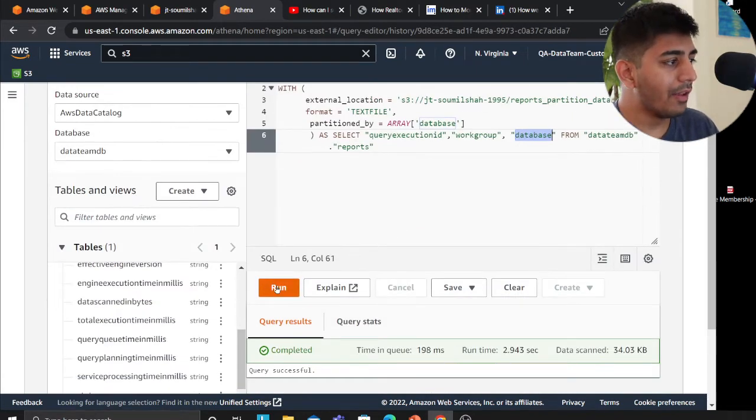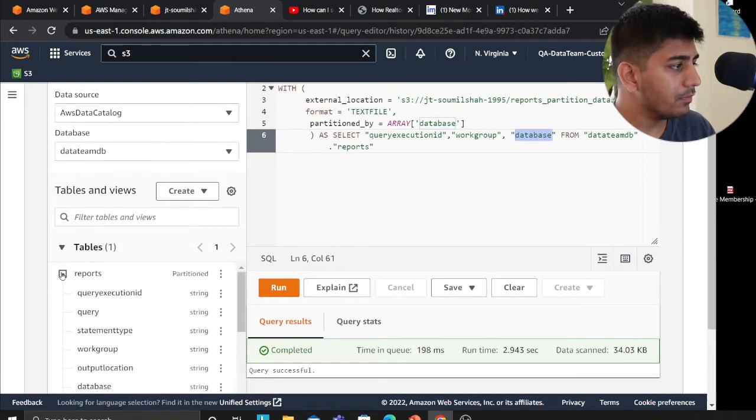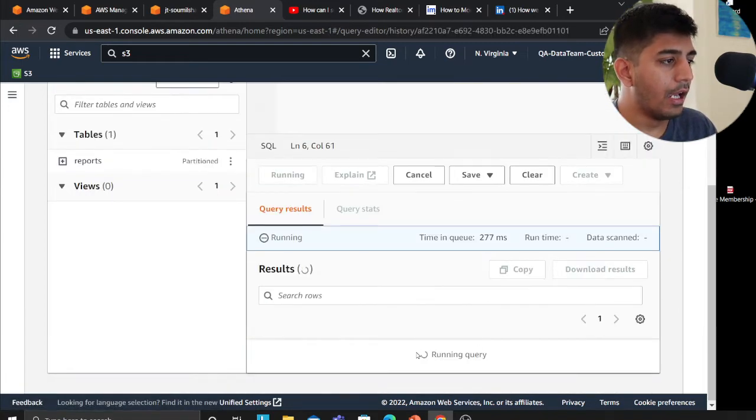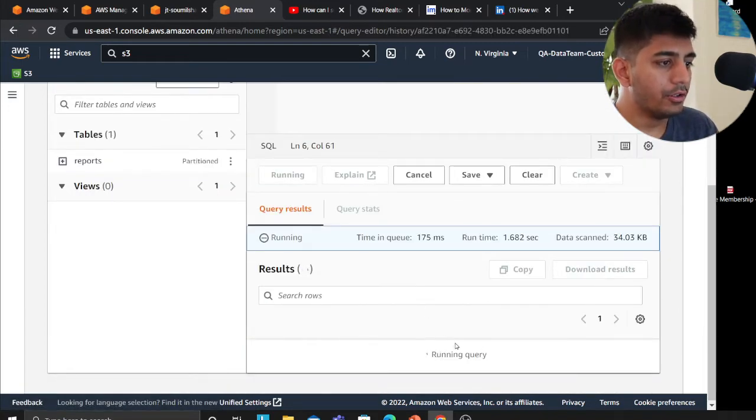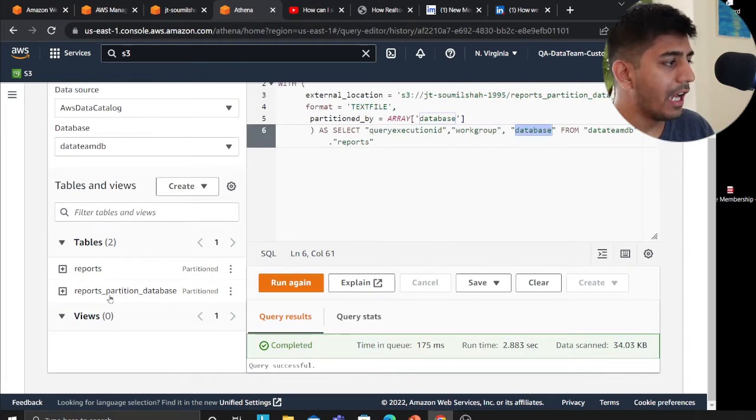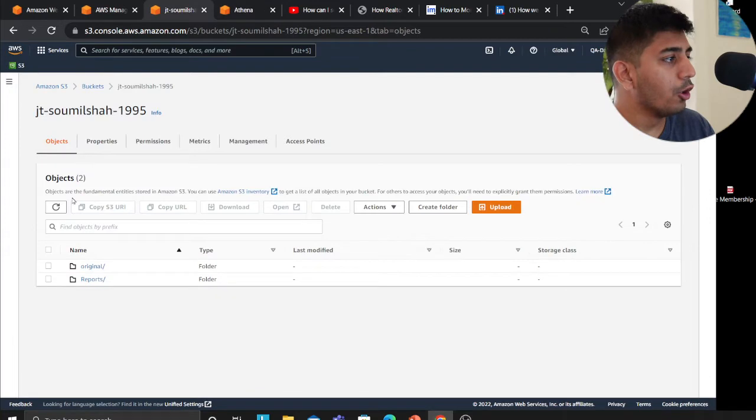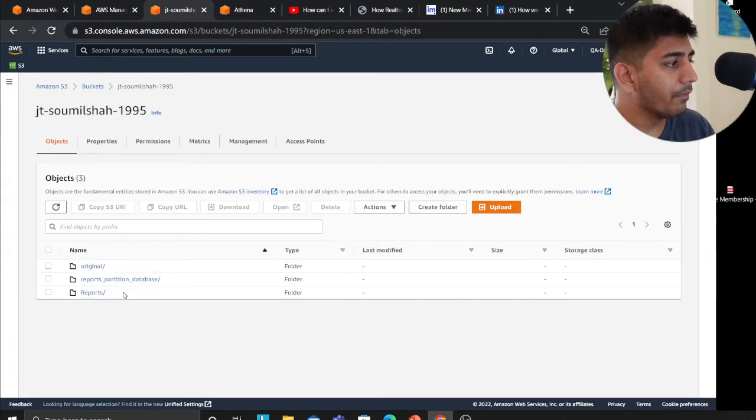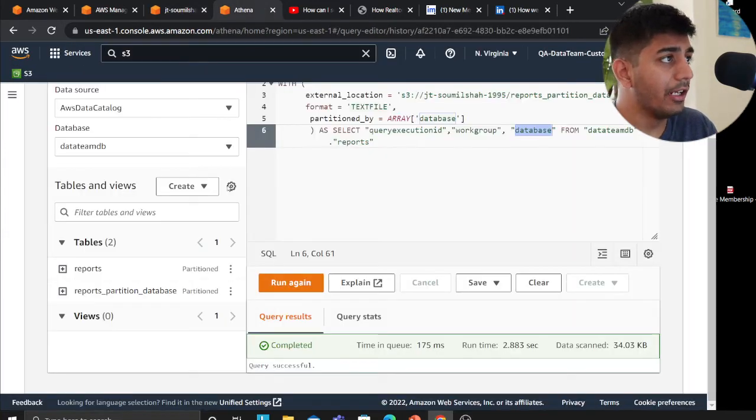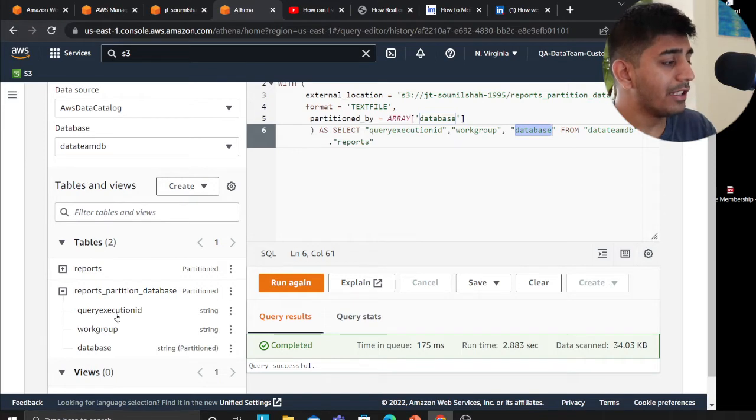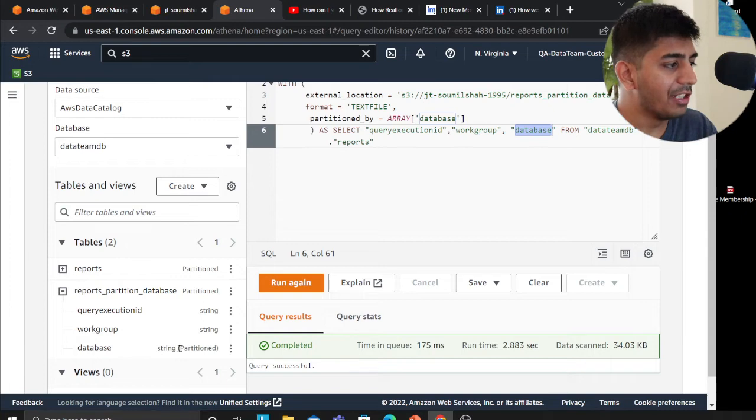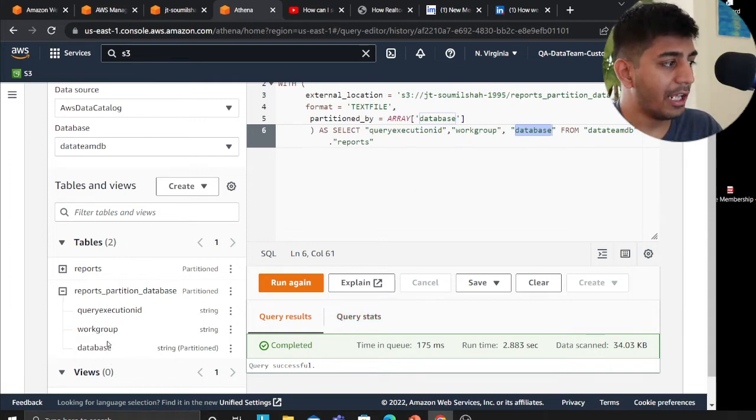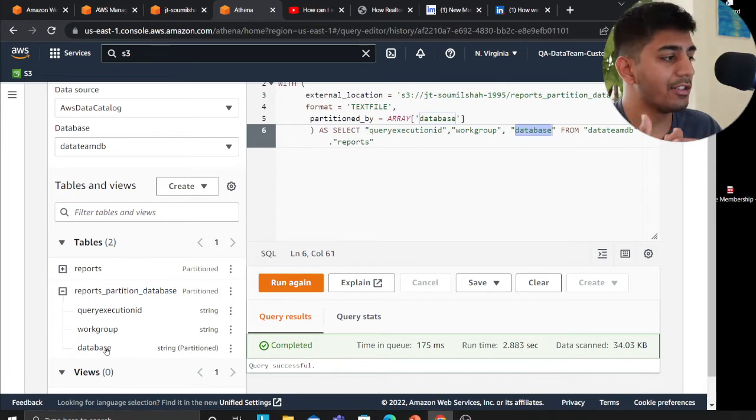I'm going to run this. I don't have that table so I'll run it. It's completed. Now you can see I have a folder called reports partition database. If I go to my S3, I do have that folder now. As you can see, I have three items here: query execution ID, workgroup, and database, and the database is partitioned.